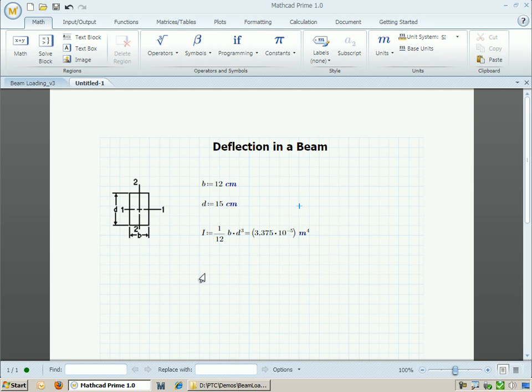I can also specify some material properties, such as the elastic modulus of the beam. I can set that equal to 200 gigapascals.